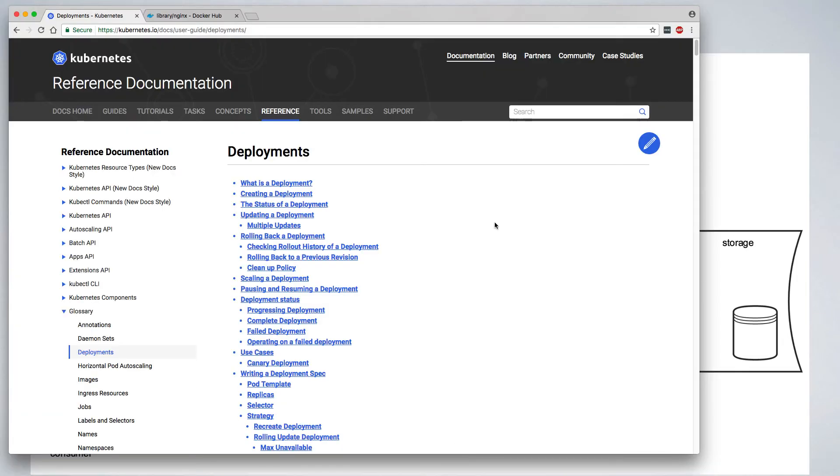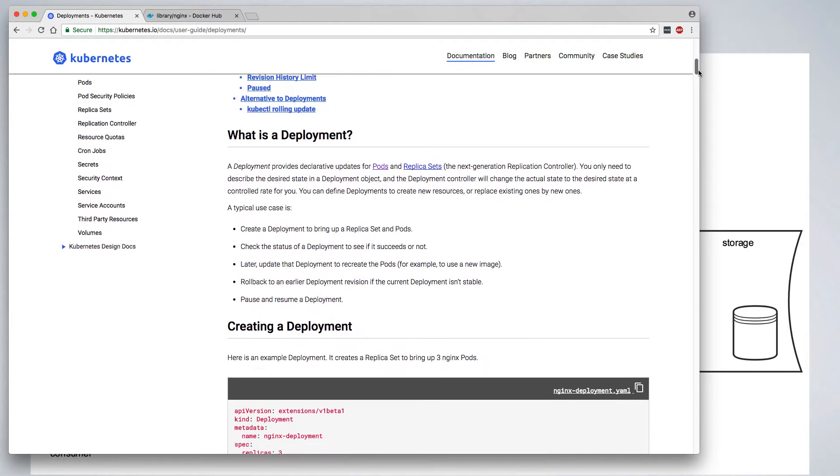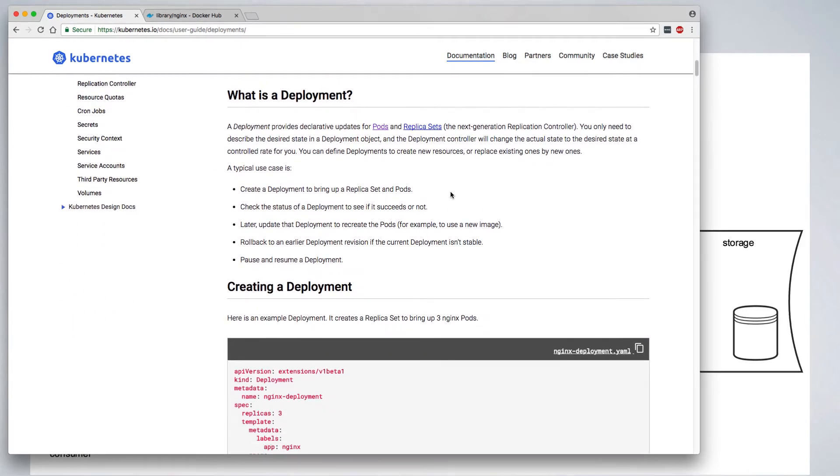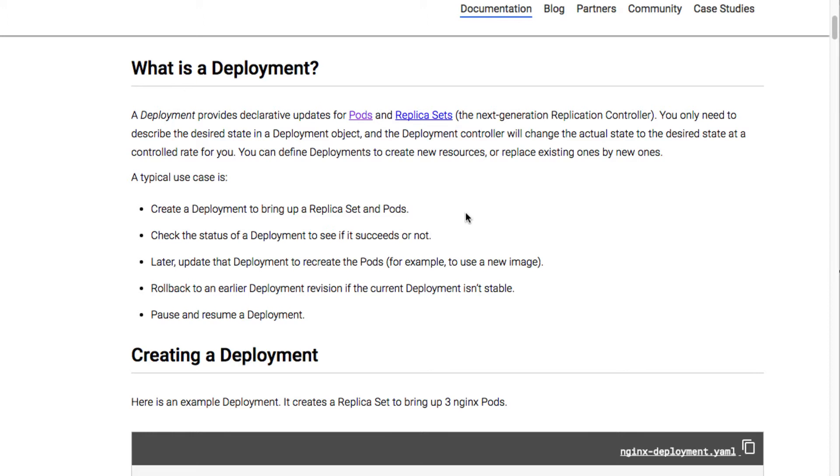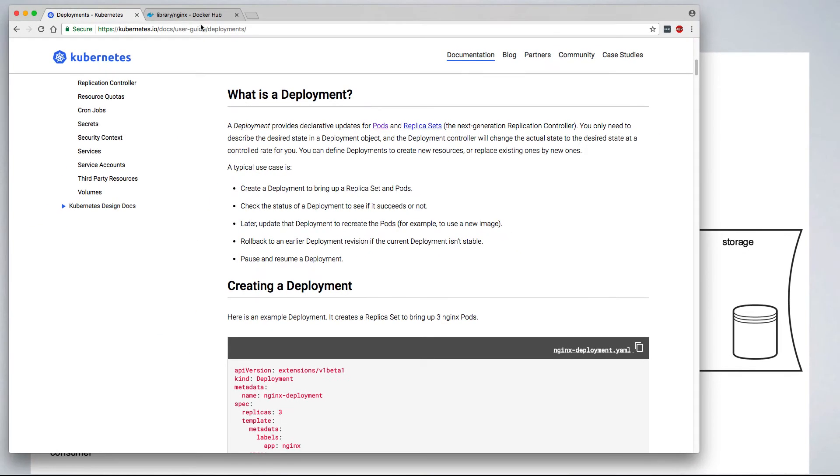We're going to start by looking at what a deployment is. On the kubernetes.io website, a deployment provides declarative updates for pods and replica sets. So rather than having to create individual pods and replica sets and manage those independently, we can define one resource, a deployment, and Kubernetes will take care of creating the pods and replica sets necessary to achieve that state. This gives us a number of opportunities, such as providing rollback to previous versions of deployments, performing rolling updates, pausing and resuming deployments, and so on.